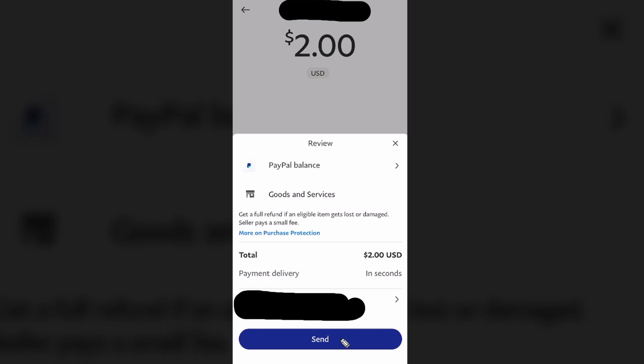And that is how you can send money on PayPal to your friends and family. If this video helped you out, please leave a like. Thanks so much for watching and I hope this helped you out.